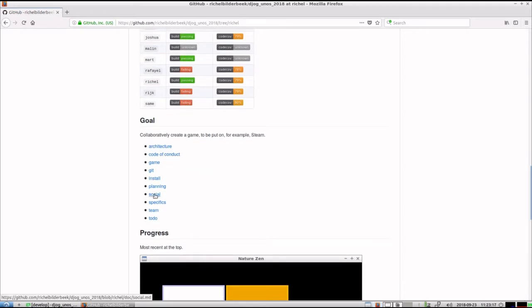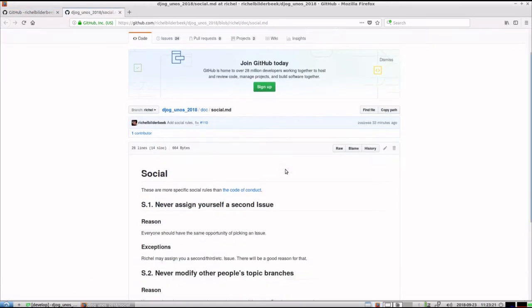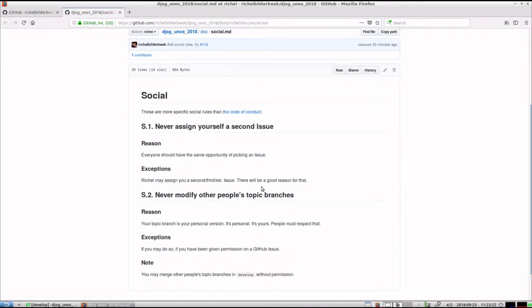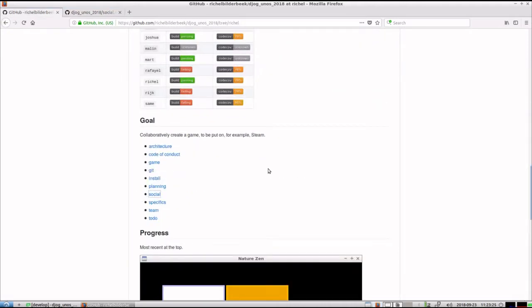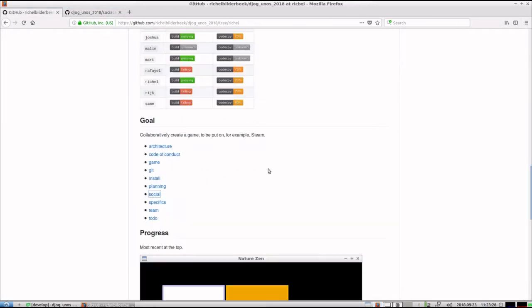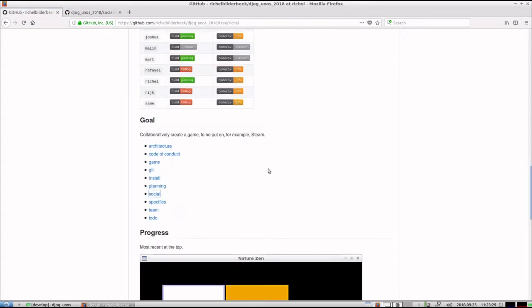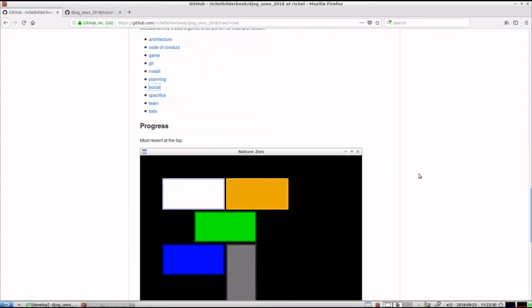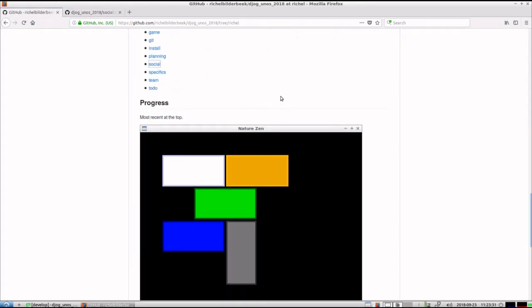There says I've added some social rules, because we needed some social rules there, so I've added those, and also you can already see I've added some history.